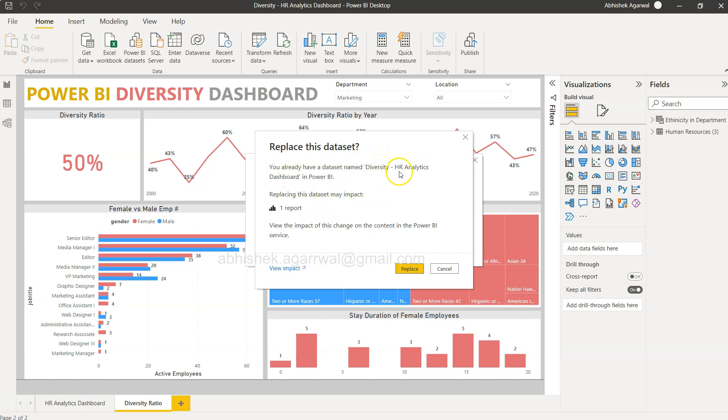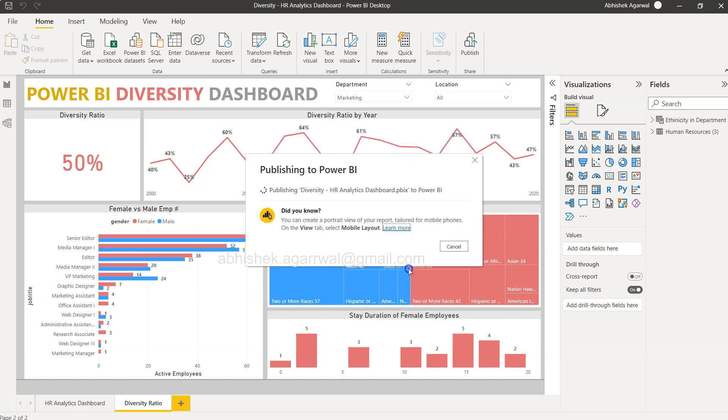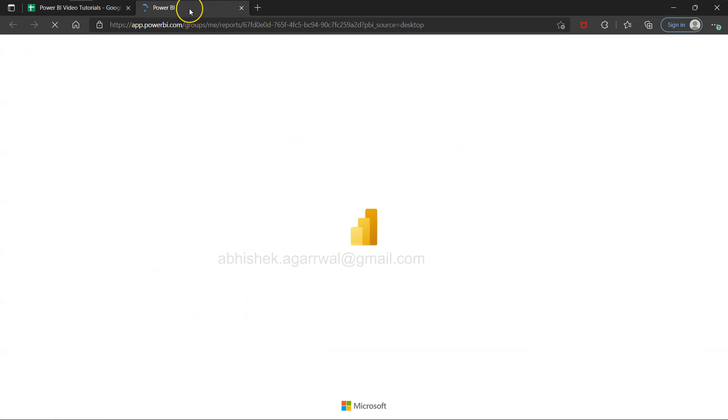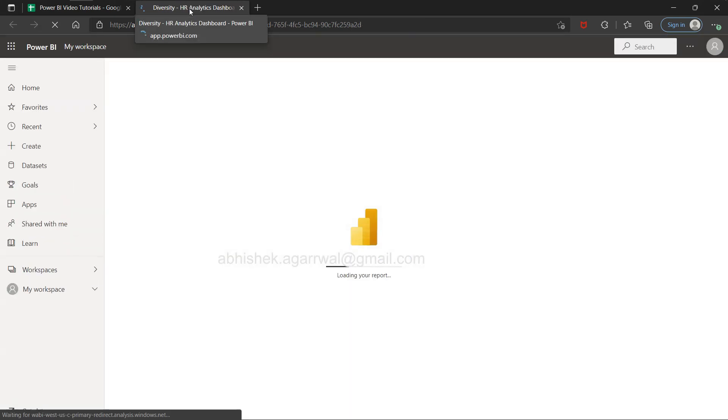And as you can see, you already have a named one, yeah go ahead and replace, I may have uploaded it earlier. So if I do that, it will start publishing this and hopefully it will give me the link.